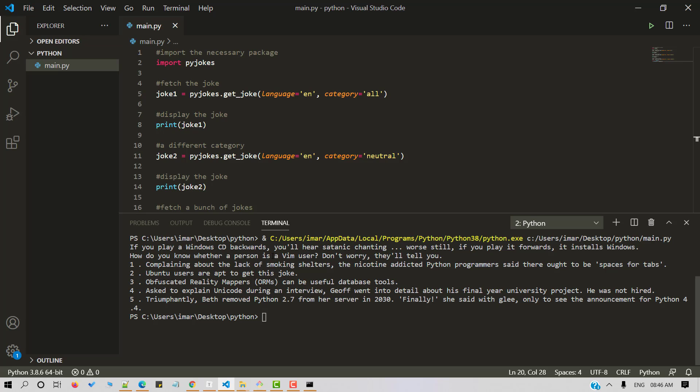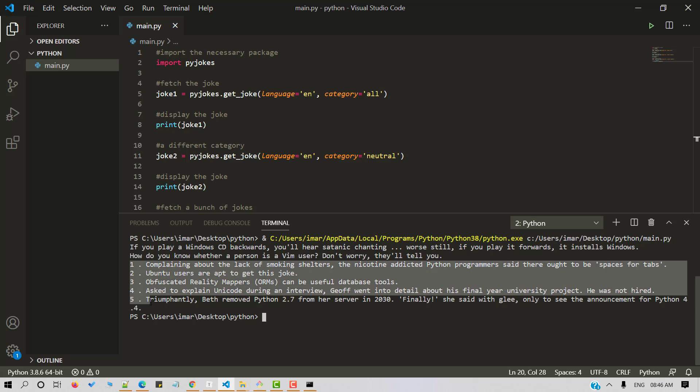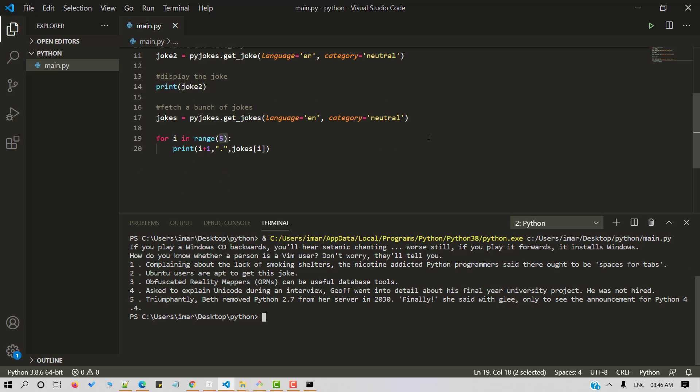So here we have one joke from neutral category, one from all category and here we have a bunch of jokes. You can alter the number of times the loop runs to fetch more number of jokes. This is how you generate jokes with python. And that's it.